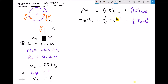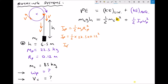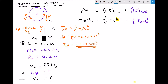Now I'm going to calculate the inertia of the pulley first. The formula for moment of inertia of a solid cylinder is one half m r squared, using the mass and radius of the pulley. Therefore the moment of inertia for the pulley is one half times 22.5 times 0.12 squared, giving I subscript p equals 0.162 kilogram meter squared.